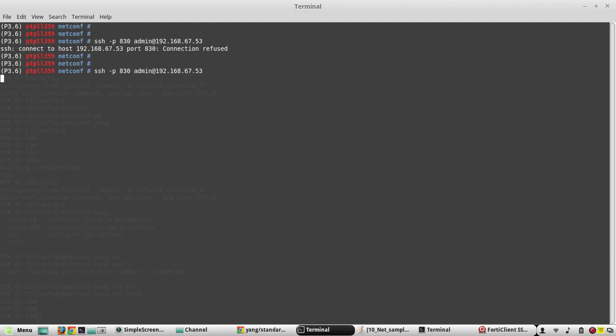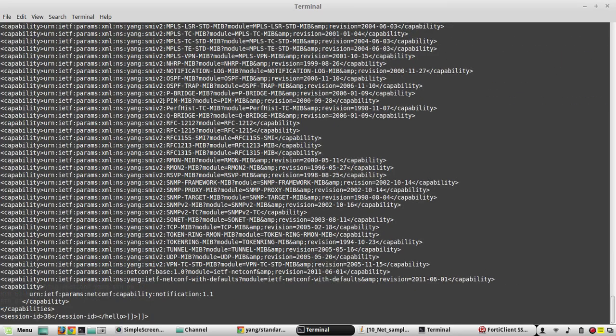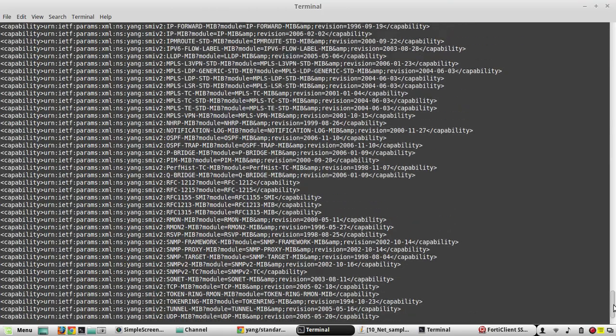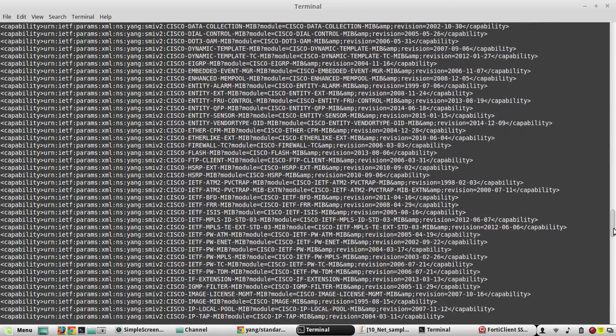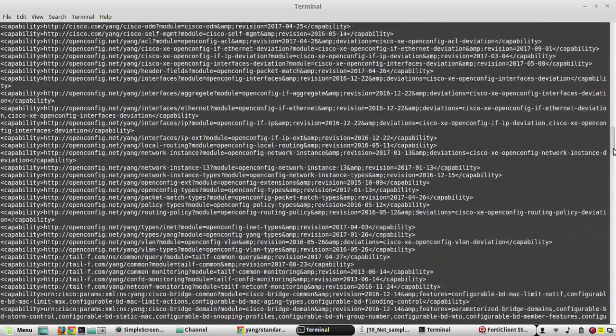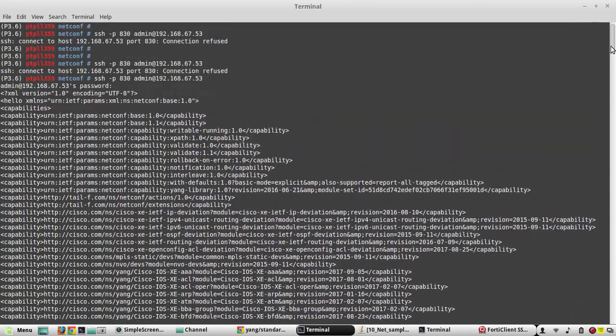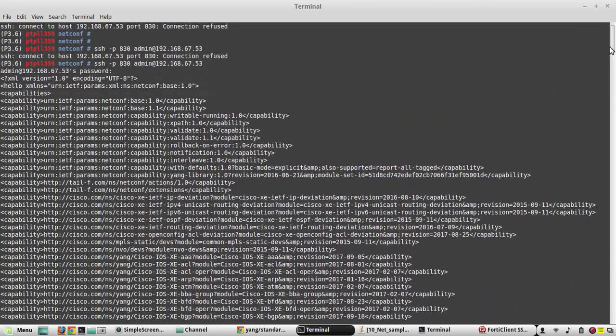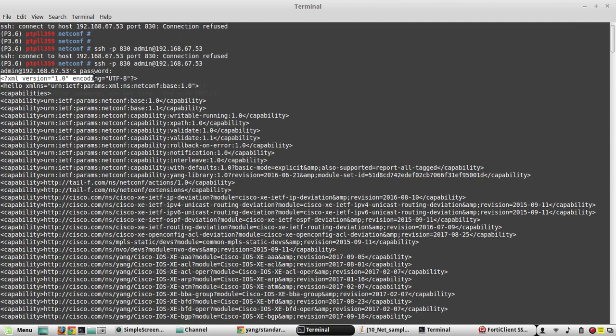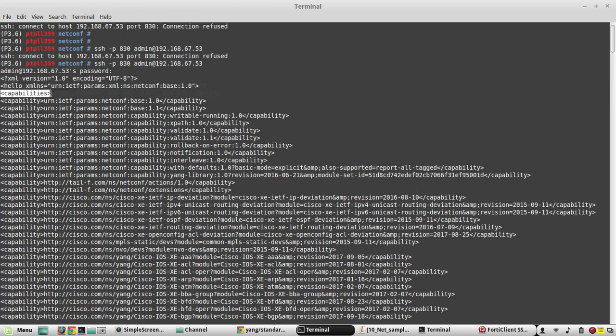Yeah, it is asking for password. I'll give the password. We now got a message from the device, so it is sending all the capabilities. You can see this is an XML format and it is a hello message. Under hello message you can see what the capabilities are.